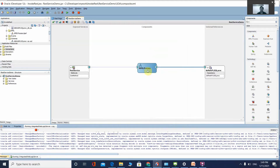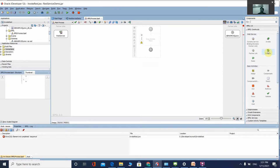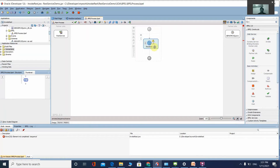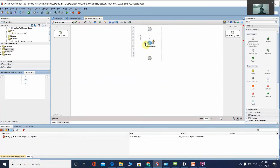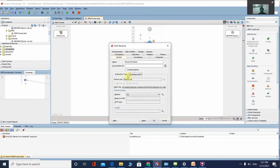Now we are going to design the flow. Double-click on the BPEL process. Drag and drop a Receive activity and name it 'Receive from REST'. This receive activity will receive the employee ID from the REST service. Go to the REST service, enable Create Instance — since this is the first activity, it must be enabled, otherwise you will get an error — and select the REST method.